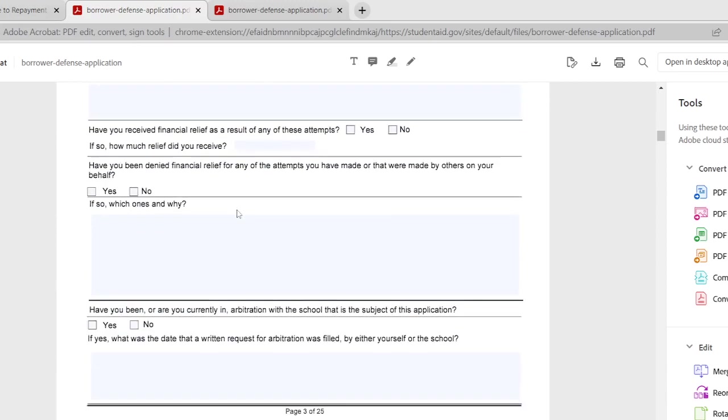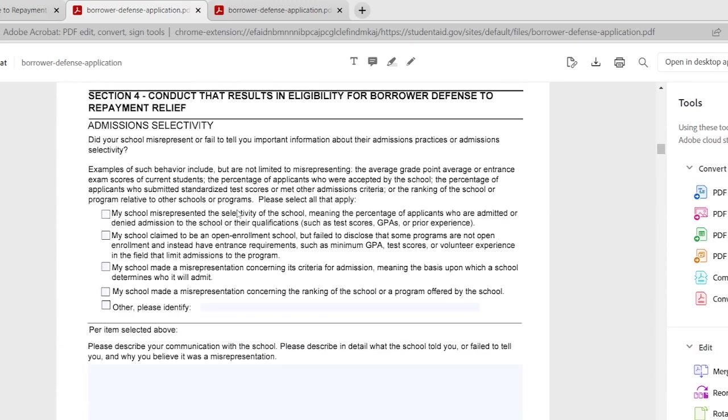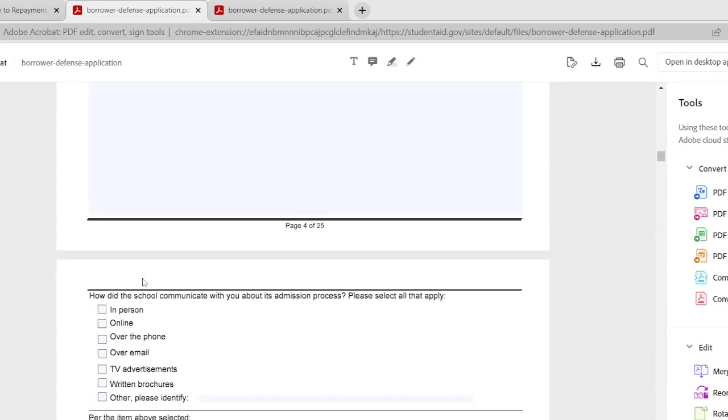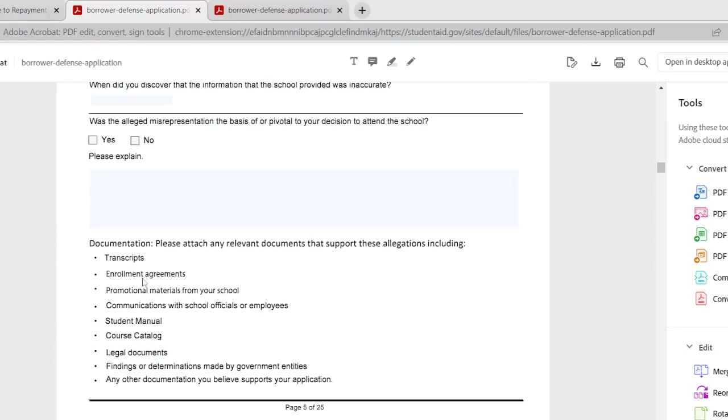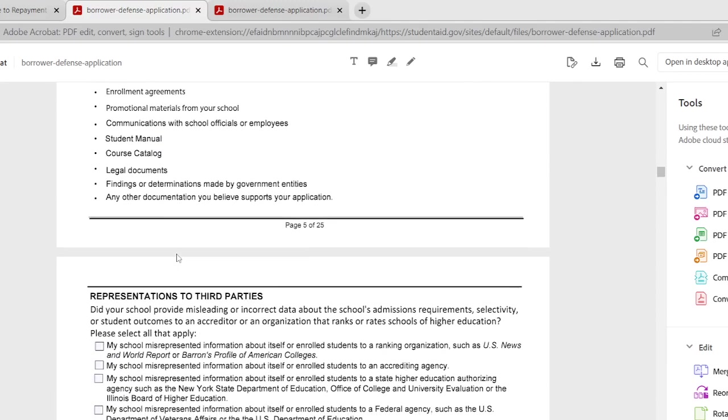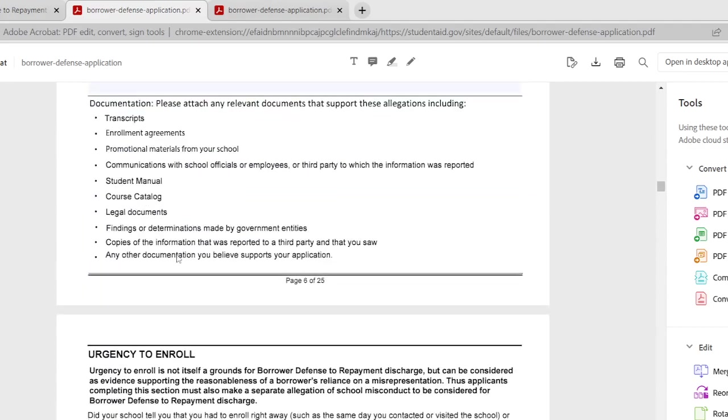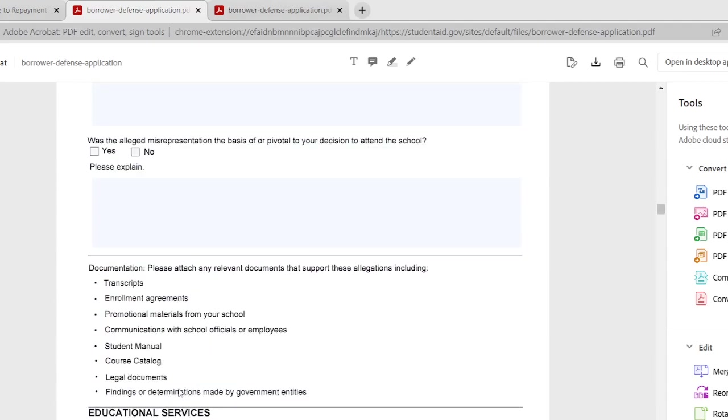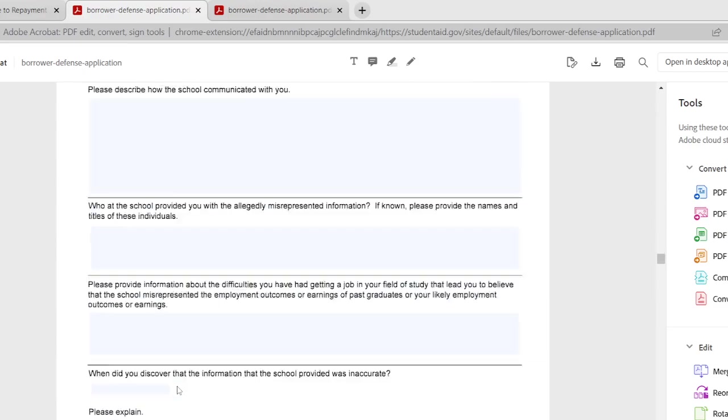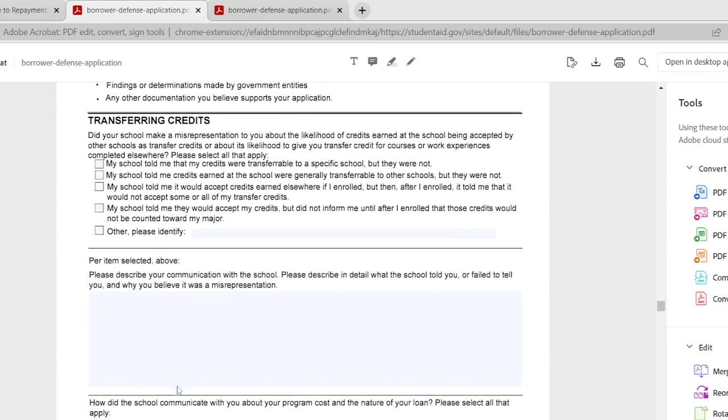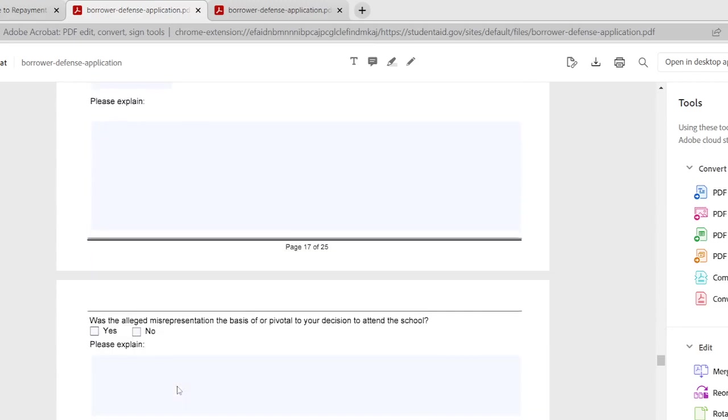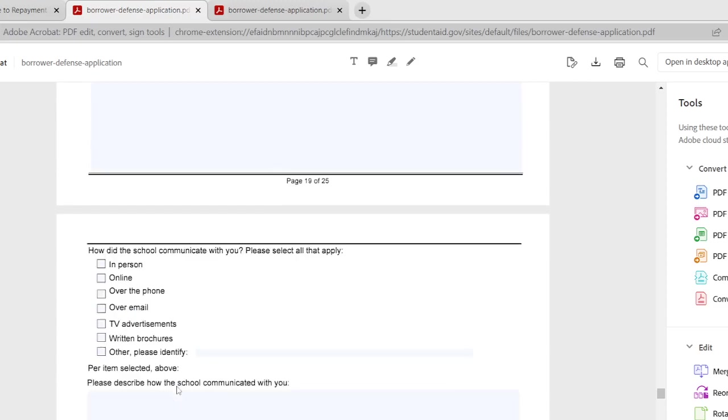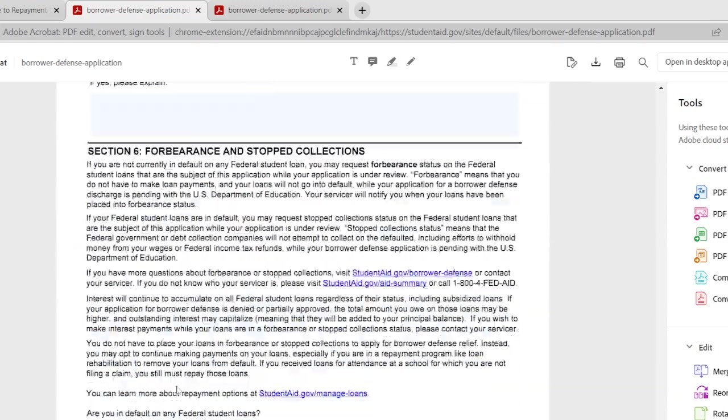Now the whole application from front to back is 25 pages. It's very detailed so you have to read the questions and definitely fill this out to the best of your knowledge and get everything going. So if you have transcripts, enrollment agreements, course catalogs, legal documents, anything that can help, send that in too along with your application. Since I was unable to actually send mine in directly through their website because it kept crashing, what I did is I filled out everything and I go down to page 25.